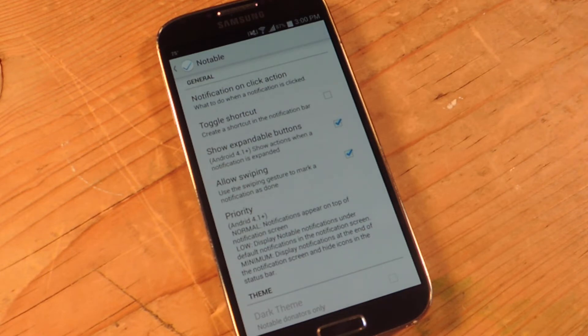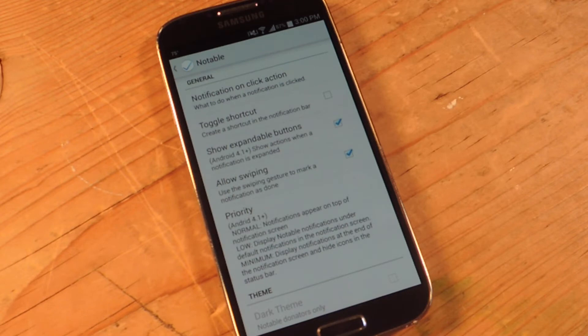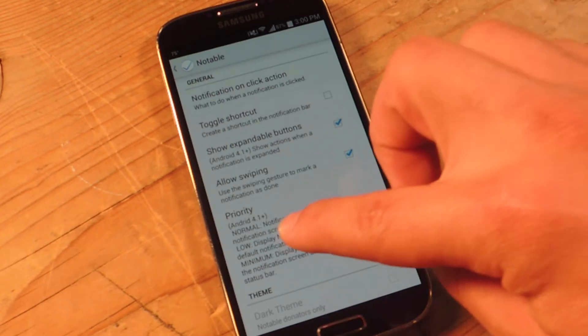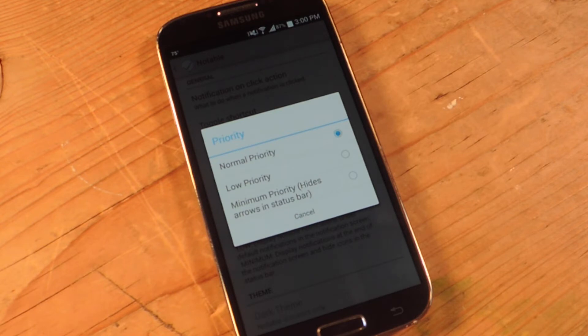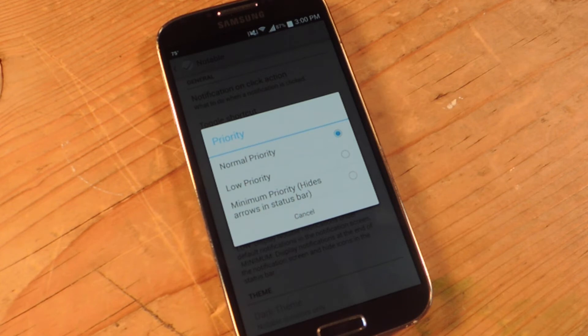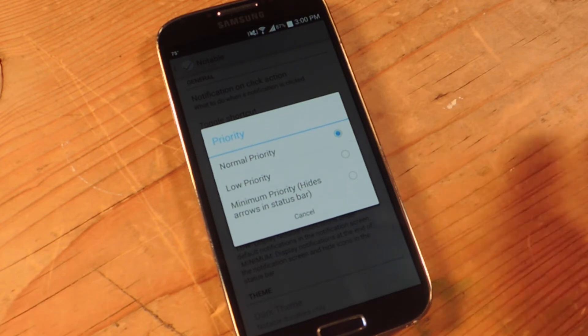And then there's allow swiping. Use the swiping gesture to mark a notification as done. And then priority basically dictates where it's placed in the tray. If you set a normal priority, it'll be on the higher side of your tray. If you put a low priority, it'll be on the bottom, minimum priority, high appears in status bar.